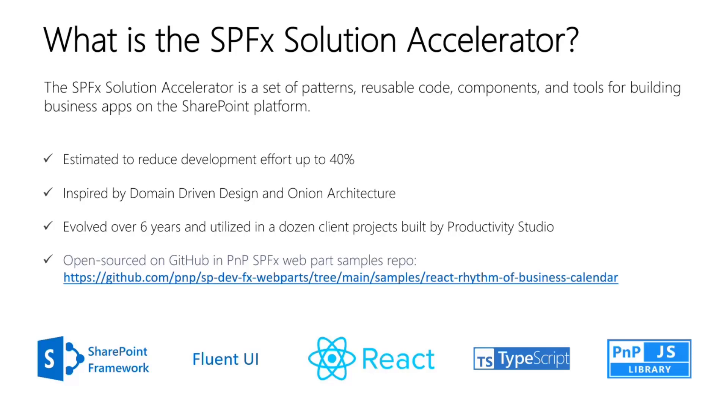It's a set of patterns, reusable code, components, and tools that I created for building business apps on the SharePoint platform. It's evolved over the last six years and we've used it in the Productivity Studio to build a dozen business apps over that time.